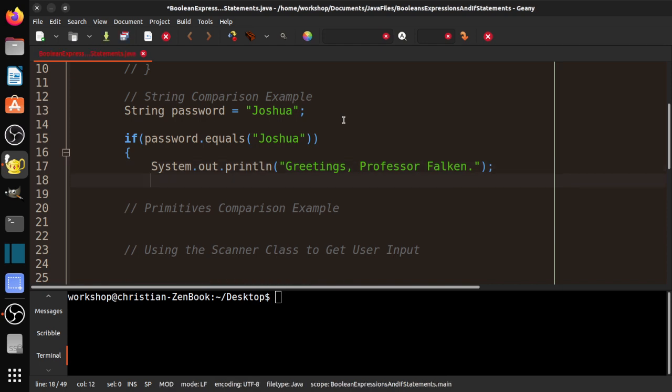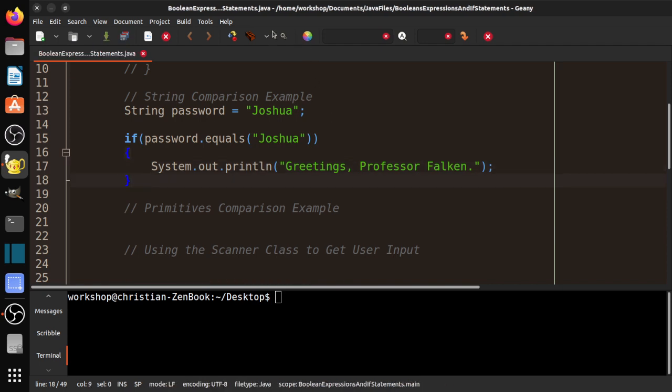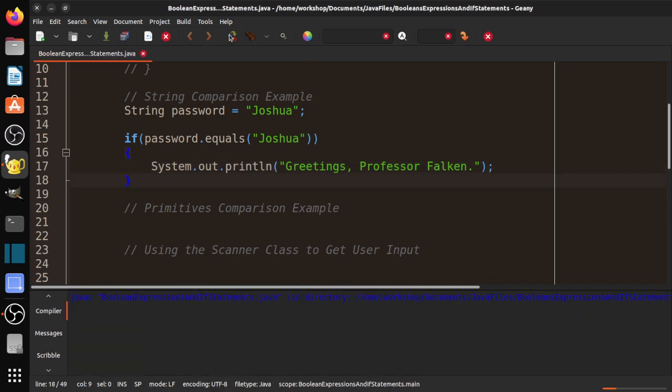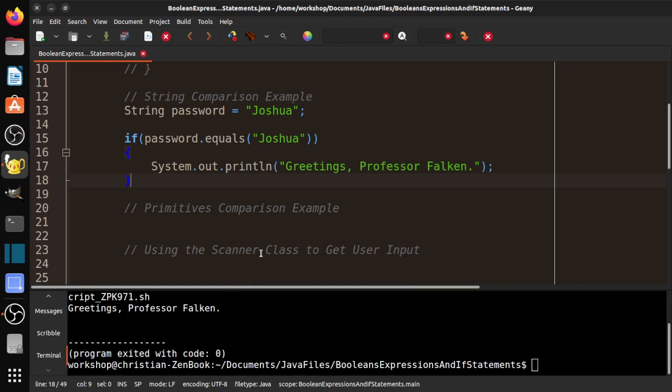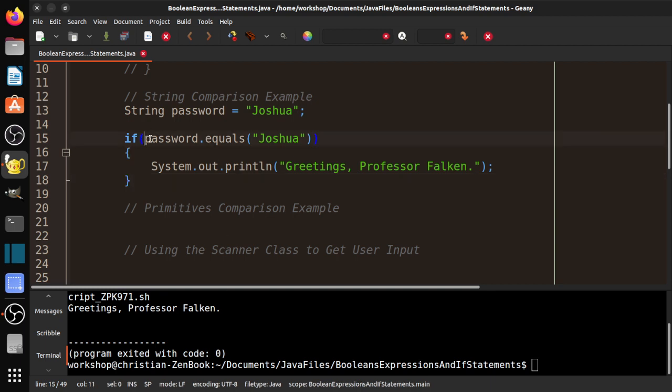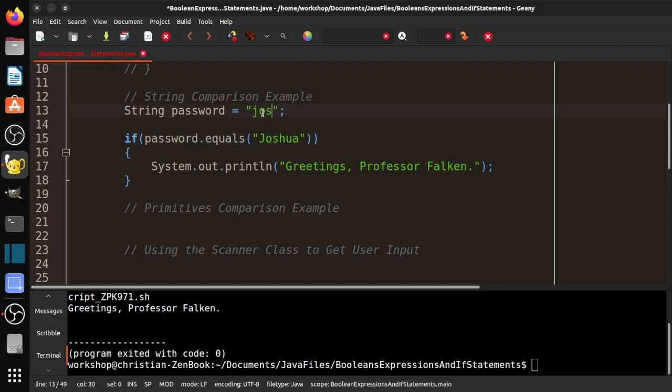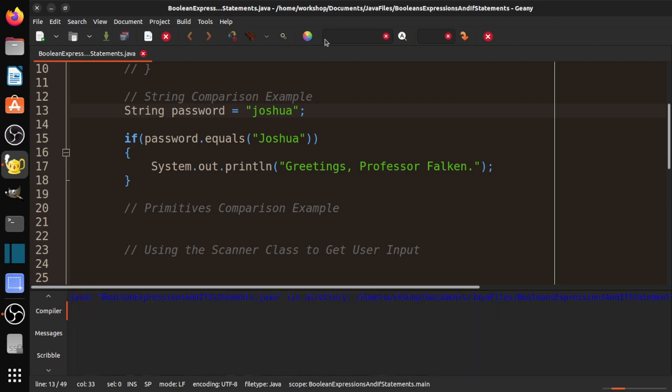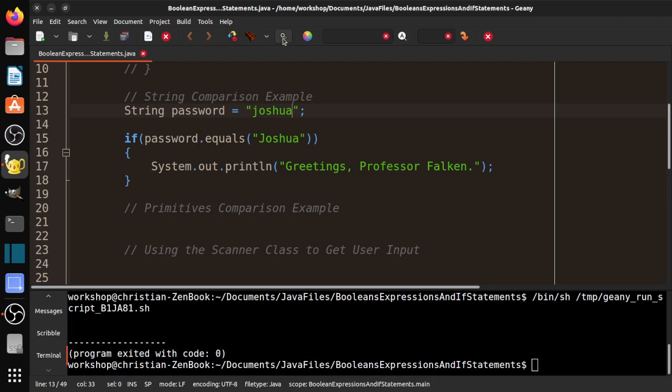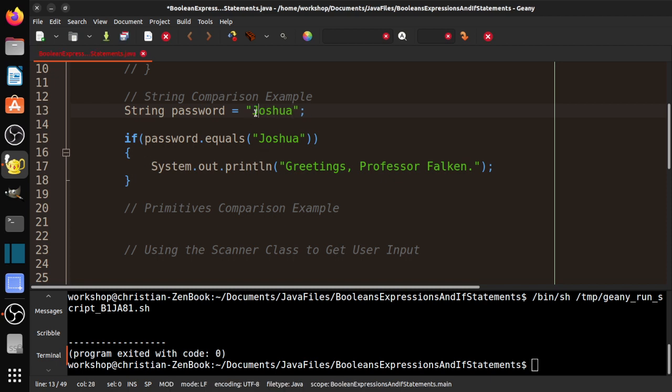Let's go ahead and compile that. Compile successfully, and we'll run it. And we see greetings, Professor Falken. Again, if you've seen the movie, you'll get the reference. But long story short, if this, so if the password equals Joshua, which is the correct password, then we say greetings, Professor Falken. If this were not Joshua, let's go ahead and do the lowercase version of that. Compile it. Don't forget to compile. We'll run it. And you see nothing because we didn't program it to do anything if it's not correct. And we'll get to that kind of stuff later.